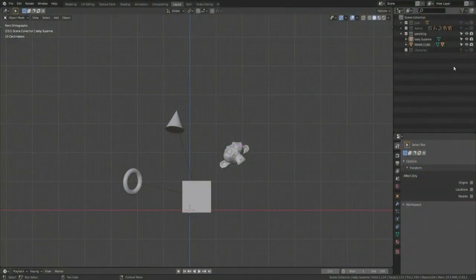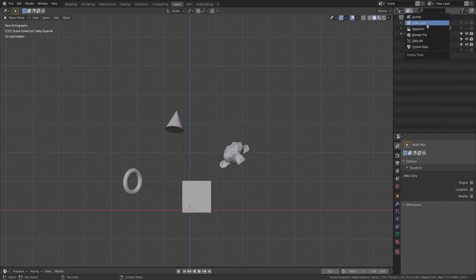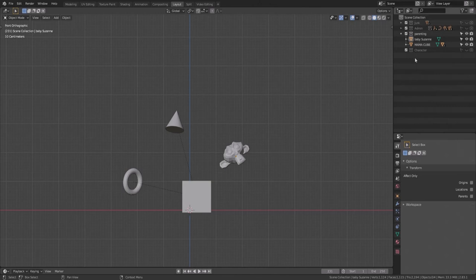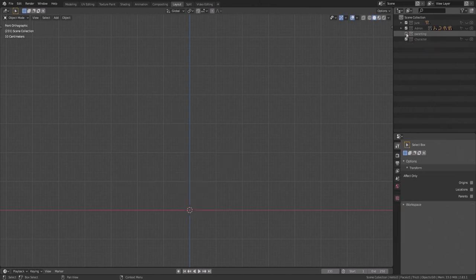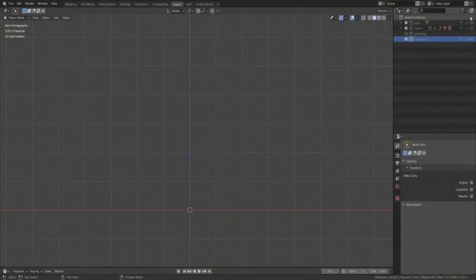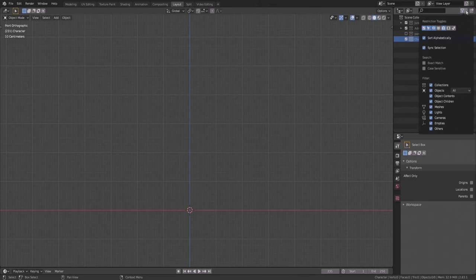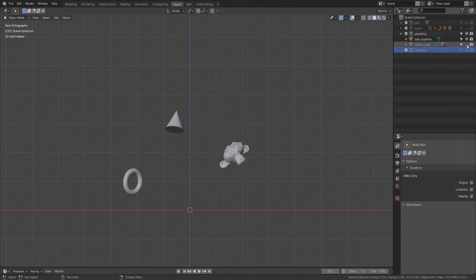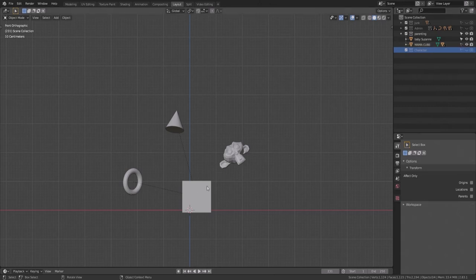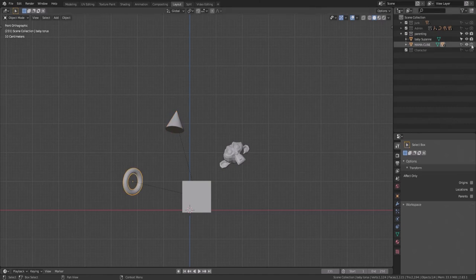Up here we have the Outliner — the command center of our file. I like having mine on ViewLayer, which shows all my various collections. I like clicking the filter and ticking 1, 2, 3, and 5. One represents visibility — I can toggle it on or off. The next is selectability: if I untick it and click my cube, I can't select it, but the others are still selectable. And I can toggle the renderability of an object — if I untick the camera icon, my cube might be visible in the viewport but it won't show up in the render.